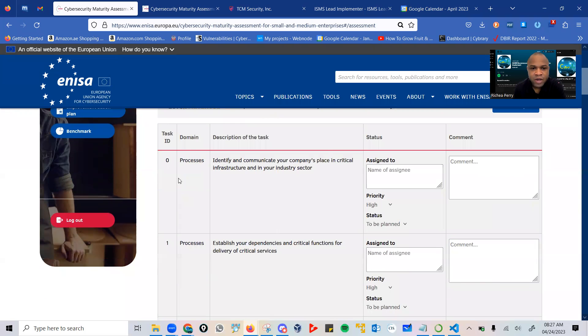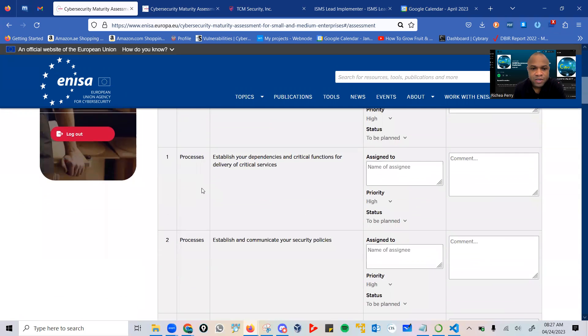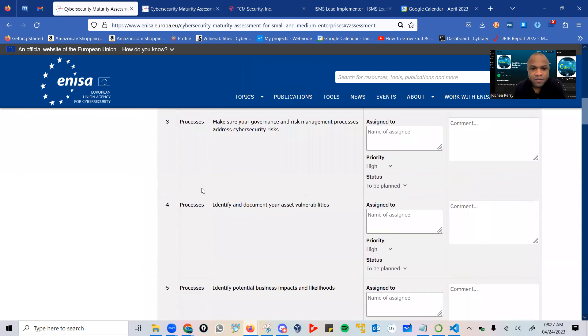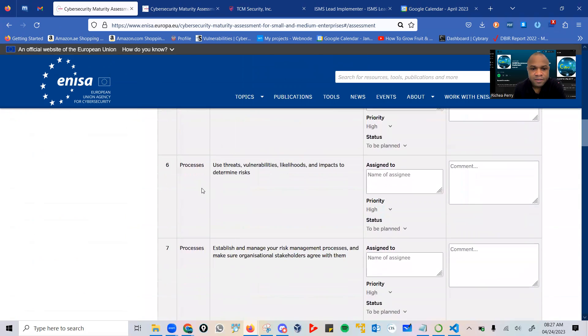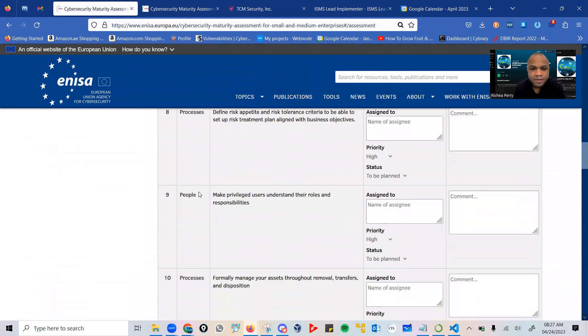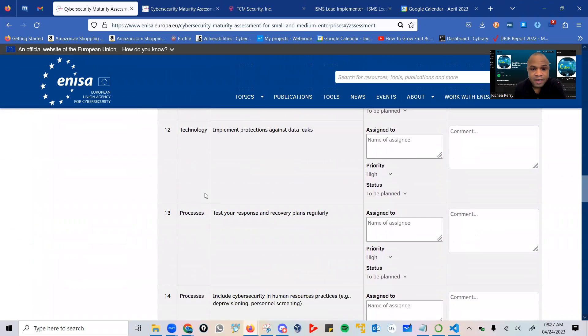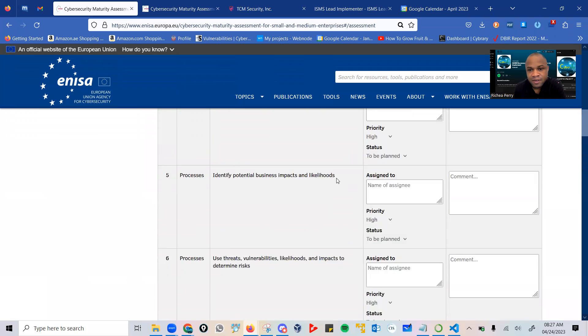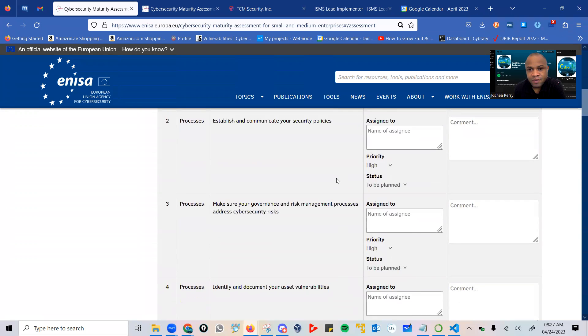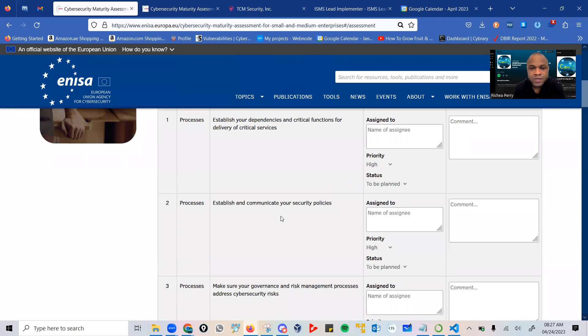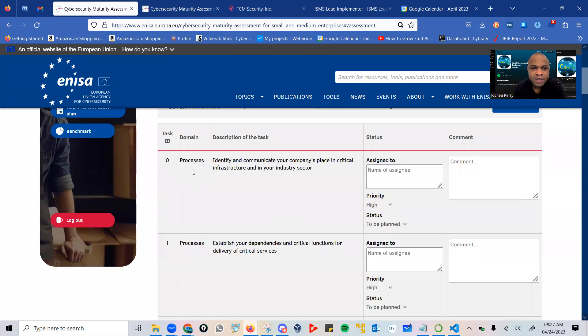Remember, you have your processes, you have your people, and also your technology, depending on how your questions are asked. From the get-go, I need to tell you that in this case, as you realize your processes, you need to identify and communicate your company's assets in critical infrastructure and in your industrial sector.